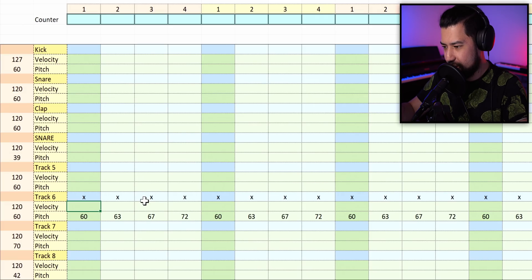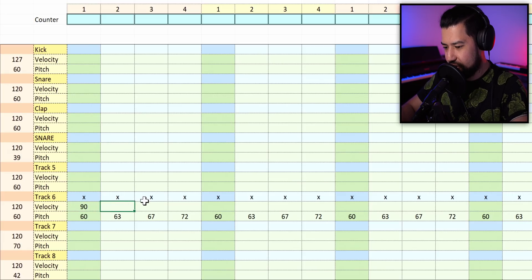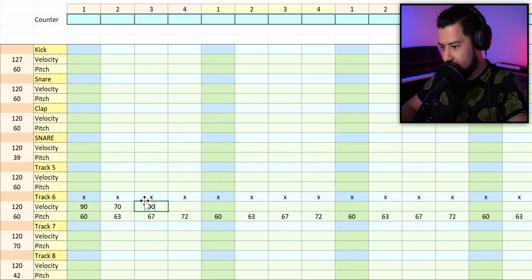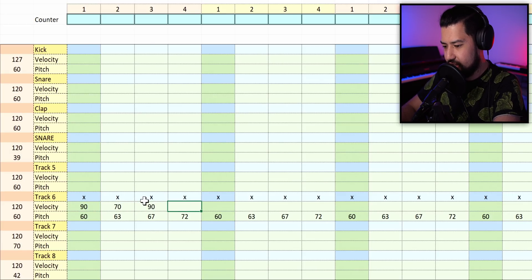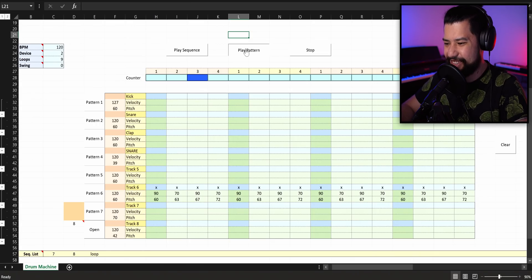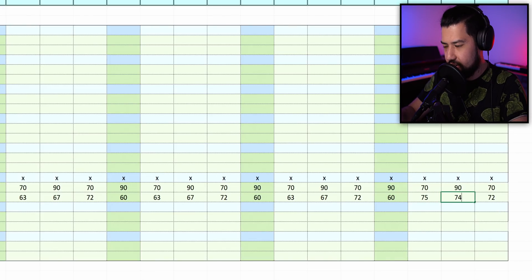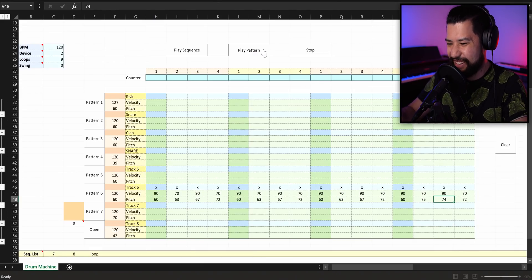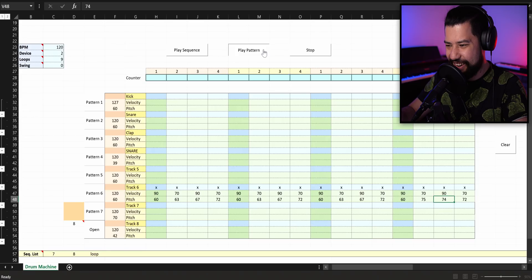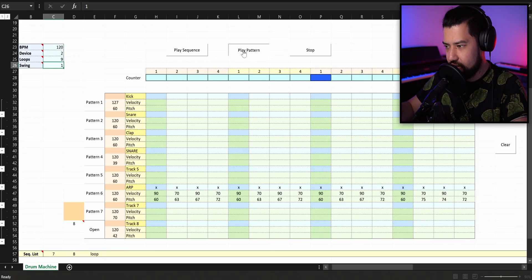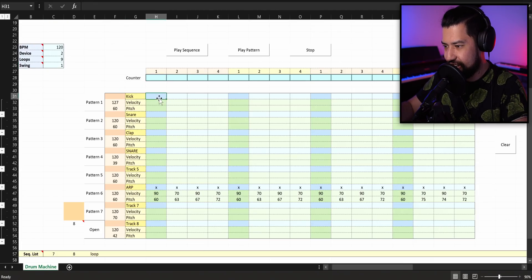I think I just need to mess around with the velocities because that's a little bit strong. There we go. 70, 90, 70. Copy that over. Now we're talking. Maybe let's change it to 75 and 74. Oh yeah. Let's try it out with some swing. Oh, I like that. That is working.